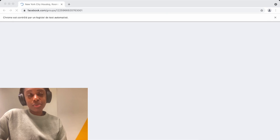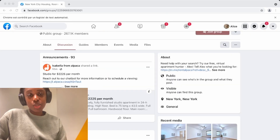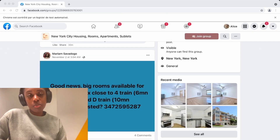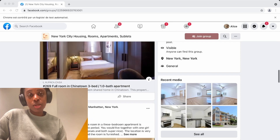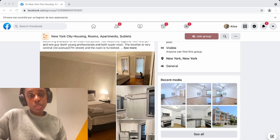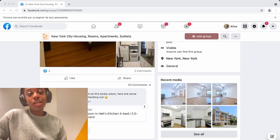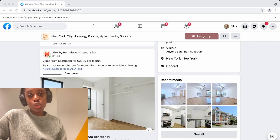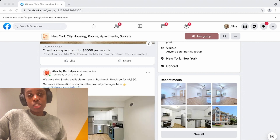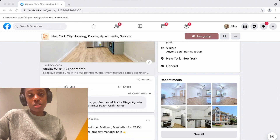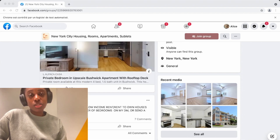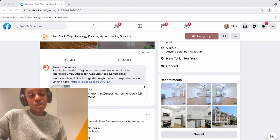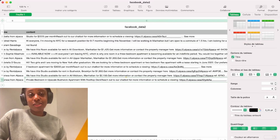In this video, I will show you how to use Python, Selenium, and BeautifulSoup to log into Facebook automatically, open the Facebook group of your choice, and then scrape all the posts in the Facebook group you want. So if that's something you're interested in doing, keep watching.